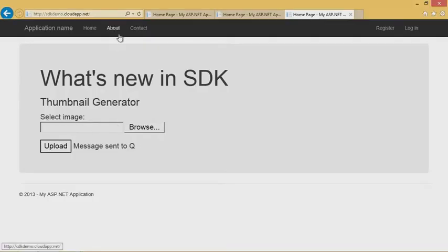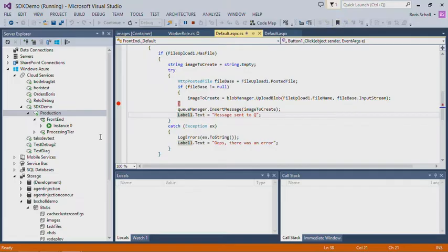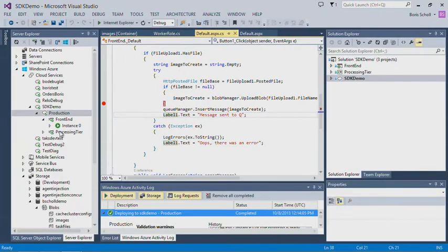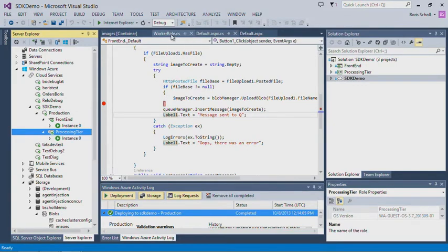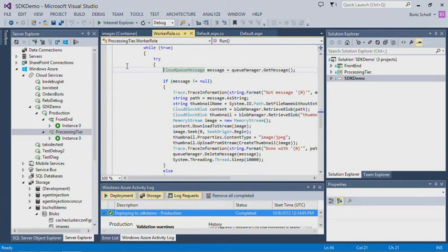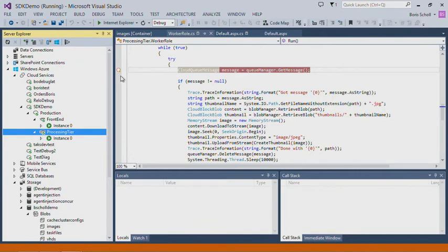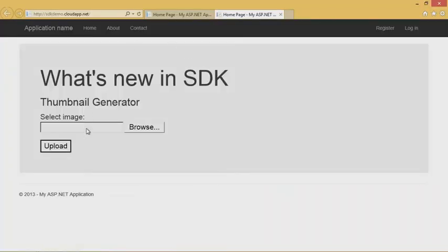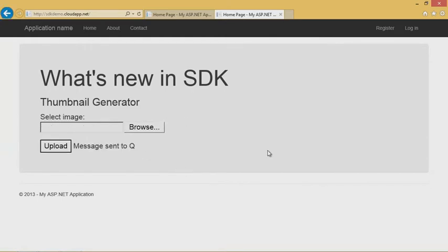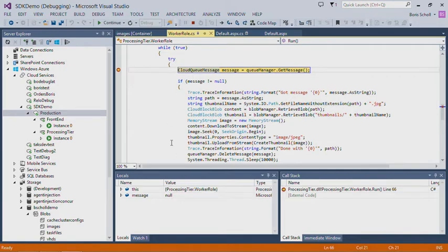Obviously something went wrong. What I can do now is go back and attach the debugger to my worker role, because obviously there's something wrong there. I set a breakpoint in the worker role and attach the debugger to it. The breakpoint is hit. As the worker role is running, I launch the application again, select an image, it uploads the image and puts a message into the queue, and I'm hitting the debugger again.